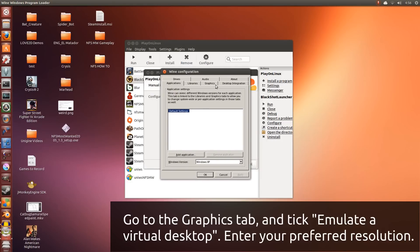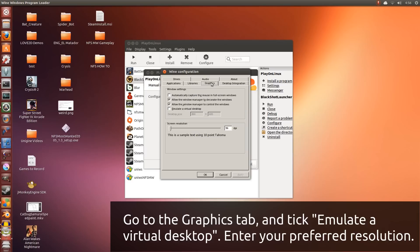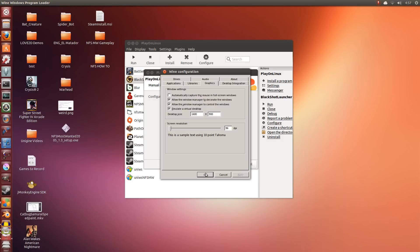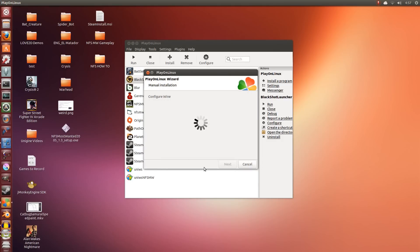So in this we're going to go to Graphics. We're going to tick Emulate a Virtual Desktop. Now I'm going to set this to 1600 by 900, but you can set the windowed mode to anything you want. This is just for while we're installing it, and later on we will be changing the resolution. Click Apply and click OK.